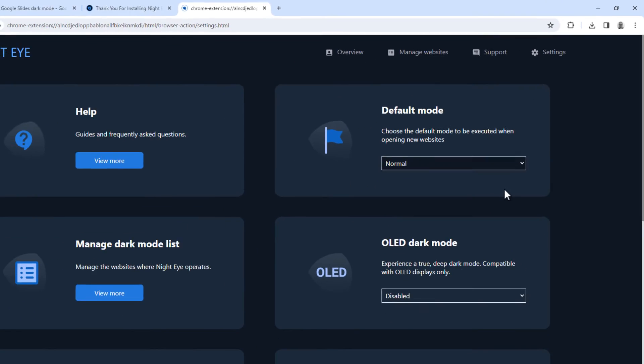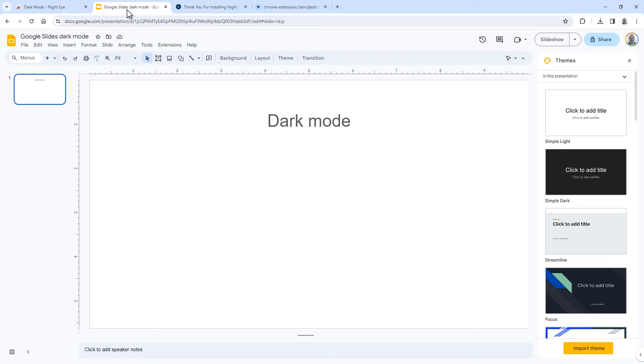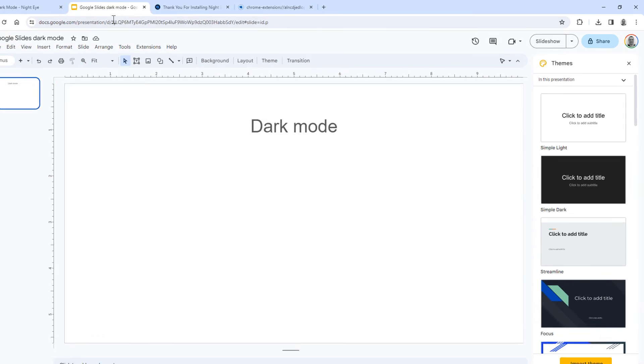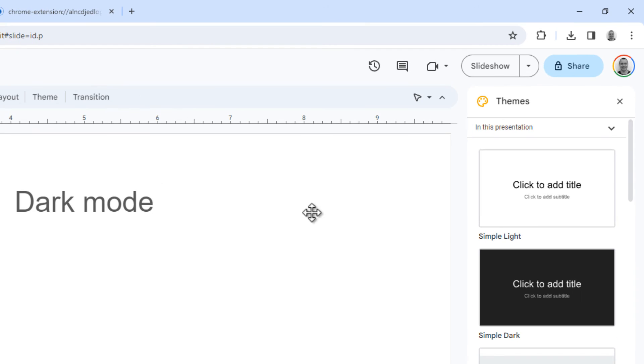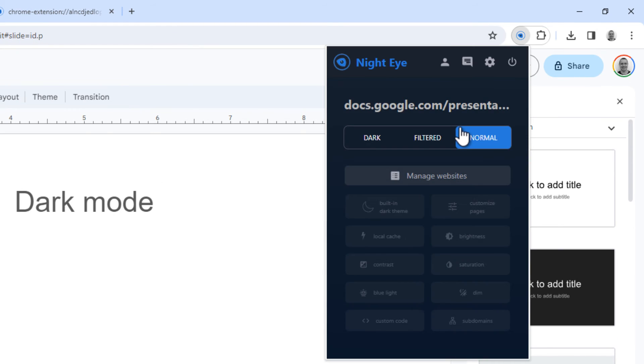Now go to Google Slides, which is currently not in dark mode. But now you've got the plugin, and you can set any site that you want to dark mode. To do so, click here, and then click Night Eye. Then select Dark to enable dark mode for the site you're currently viewing.